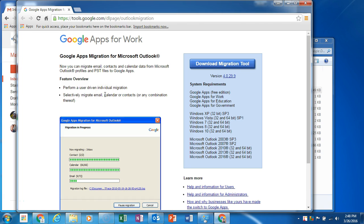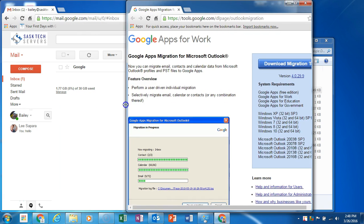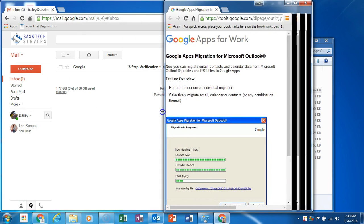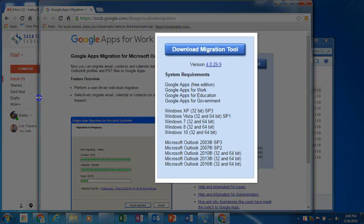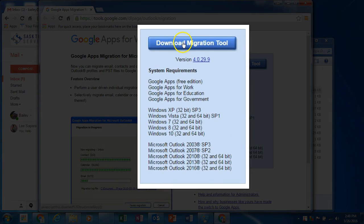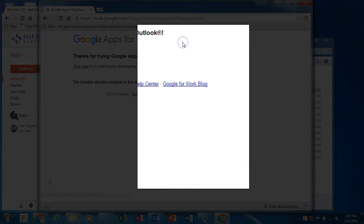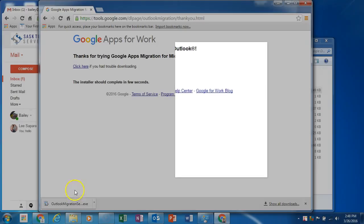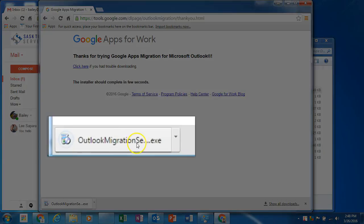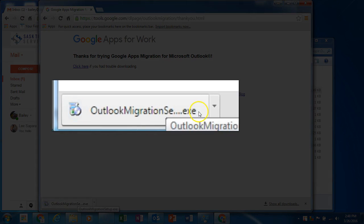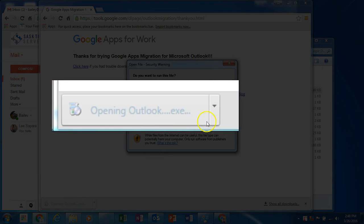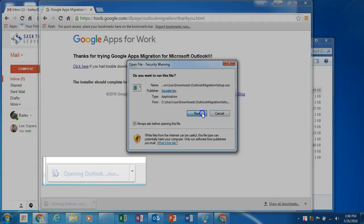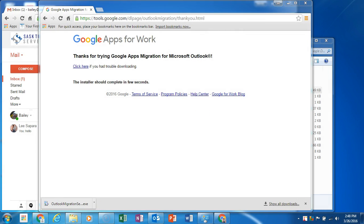This video will show you how to upload your .pst file to Google Apps for Work using the GAMO tool, Google Apps Migration for Microsoft Outlook. The link to this page for downloading the migration tool is in the description of the video.